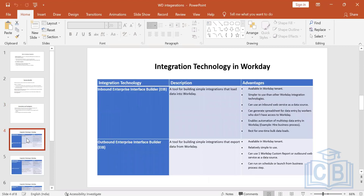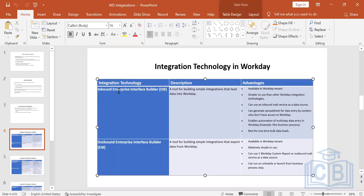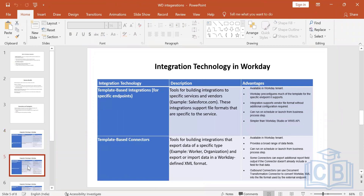There are six types of integration technologies, and we are going to cover three. The first two are inbound EIB and outbound EIB. Inbound EIB means we are accepting data from a third party and inserting it into Workday — it is a tool for building simple integrations that load data into Workday and is the most used. Outbound EIB uses custom reports to send data, while inbound EIB uses web services provided by Workday to insert data.